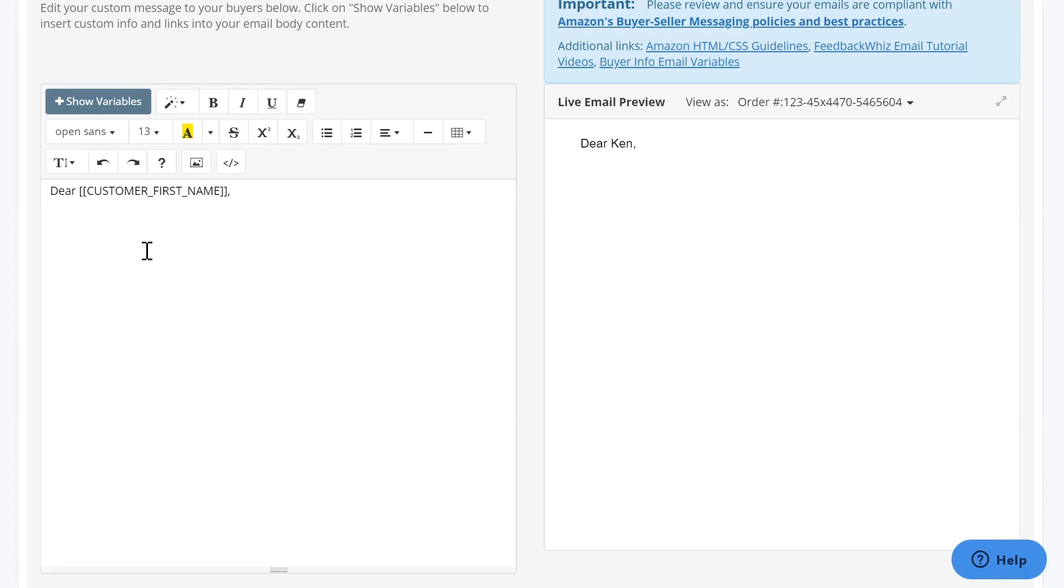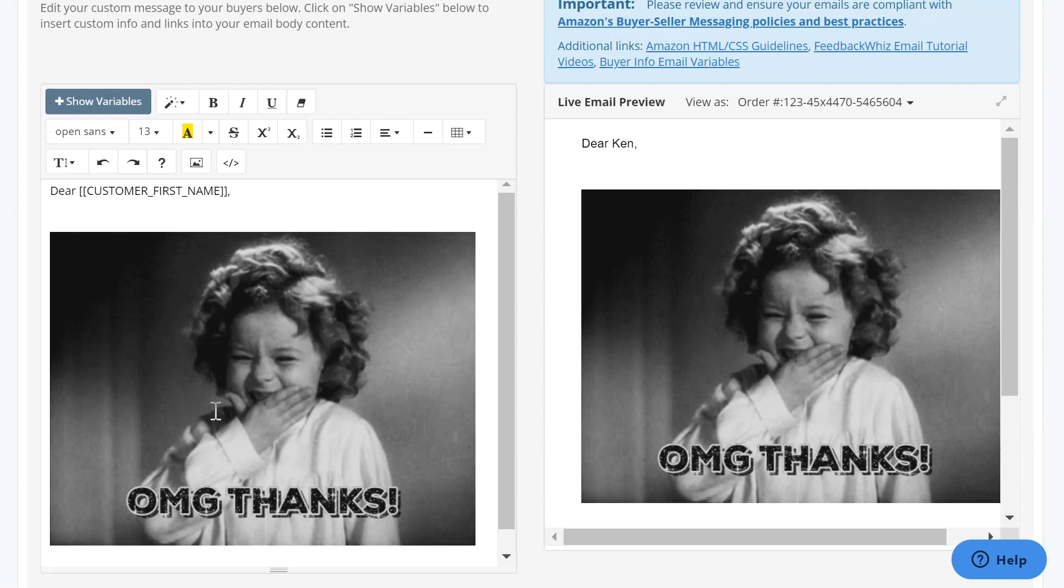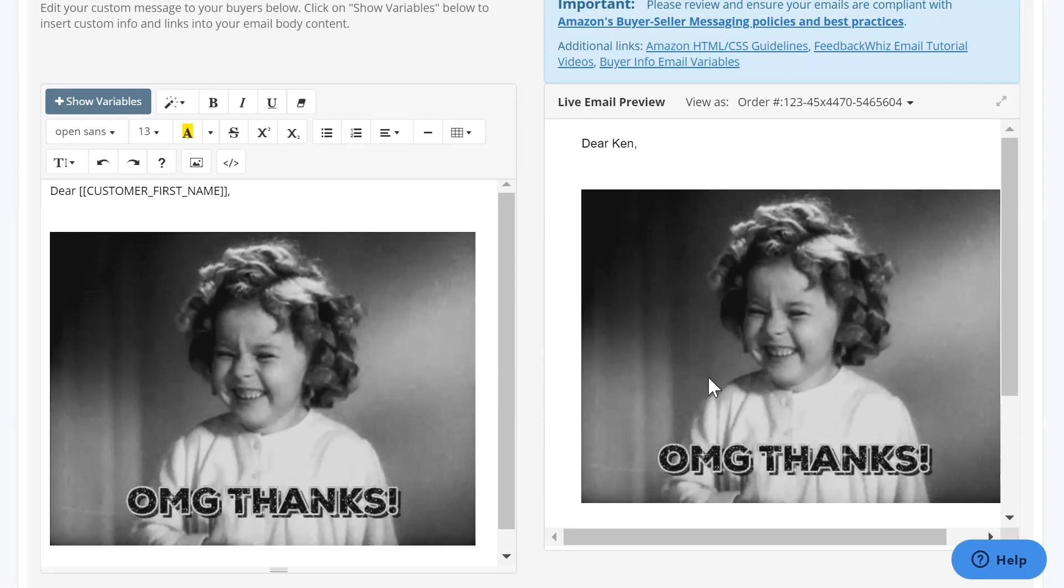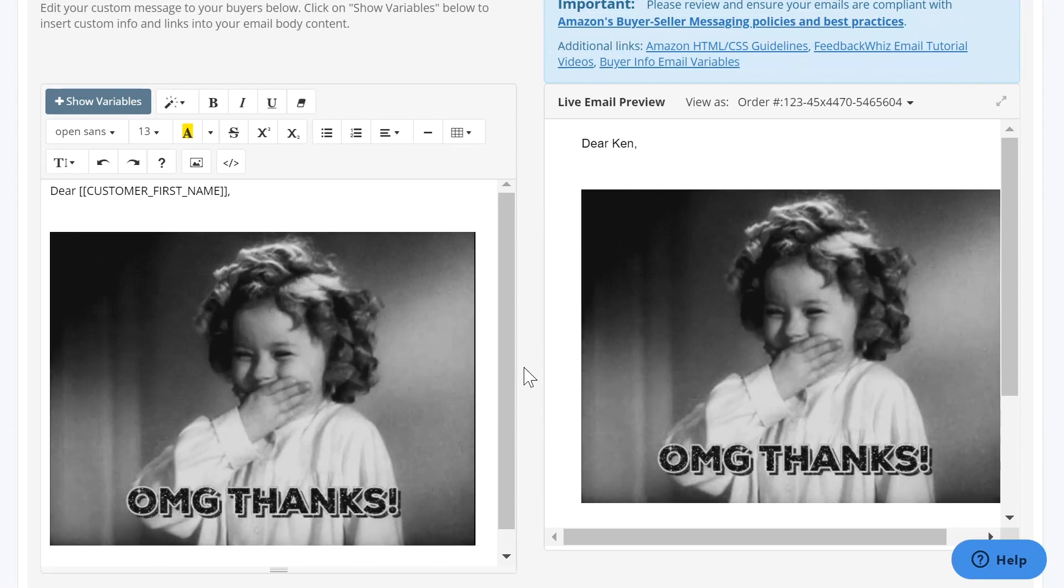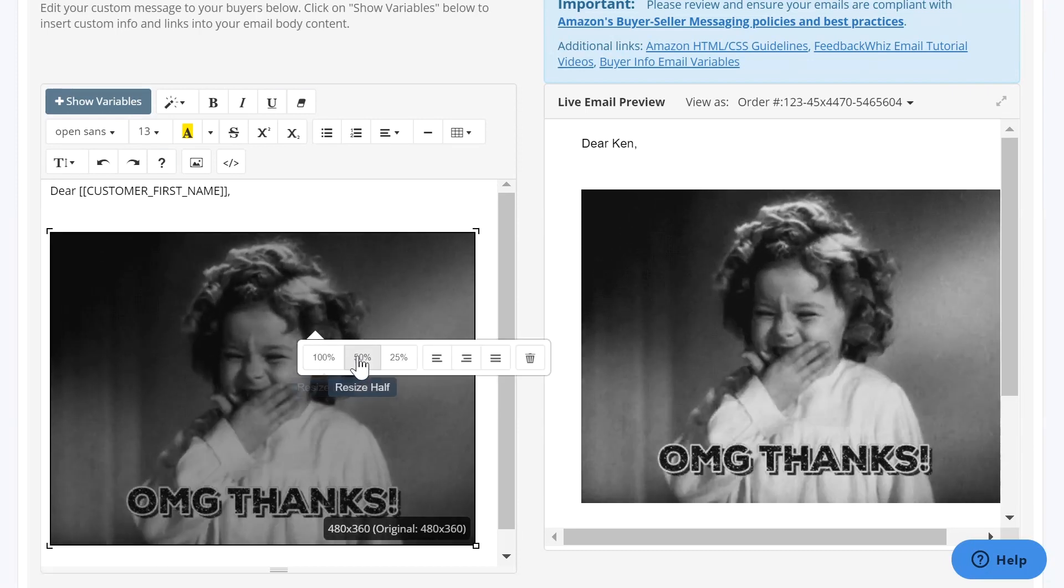Once you copy image, navigate back into your email template right here and either you can do control V if you're on your PC or you can just do left click paste. Once it's pasted, you'll be able to see it in this live email preview.